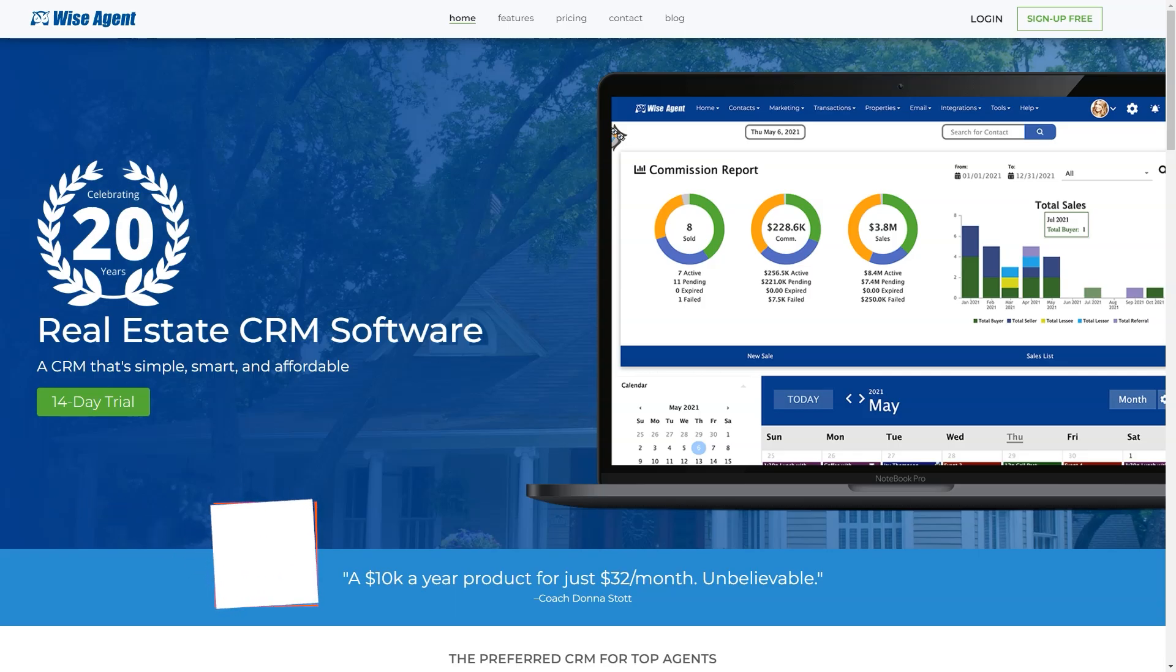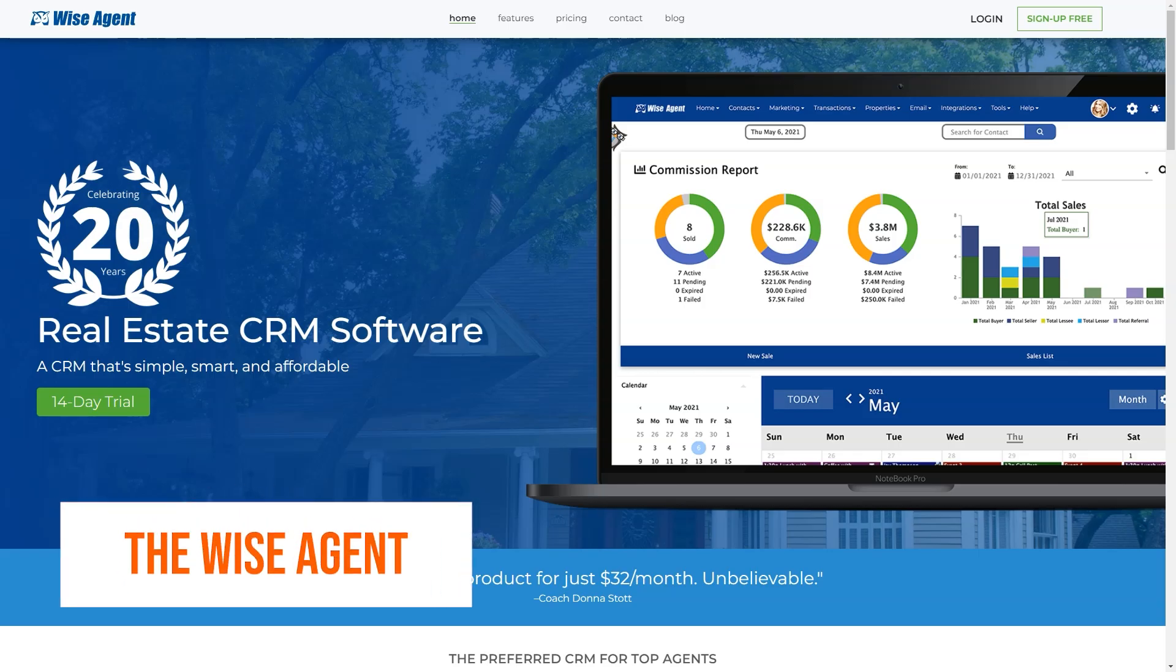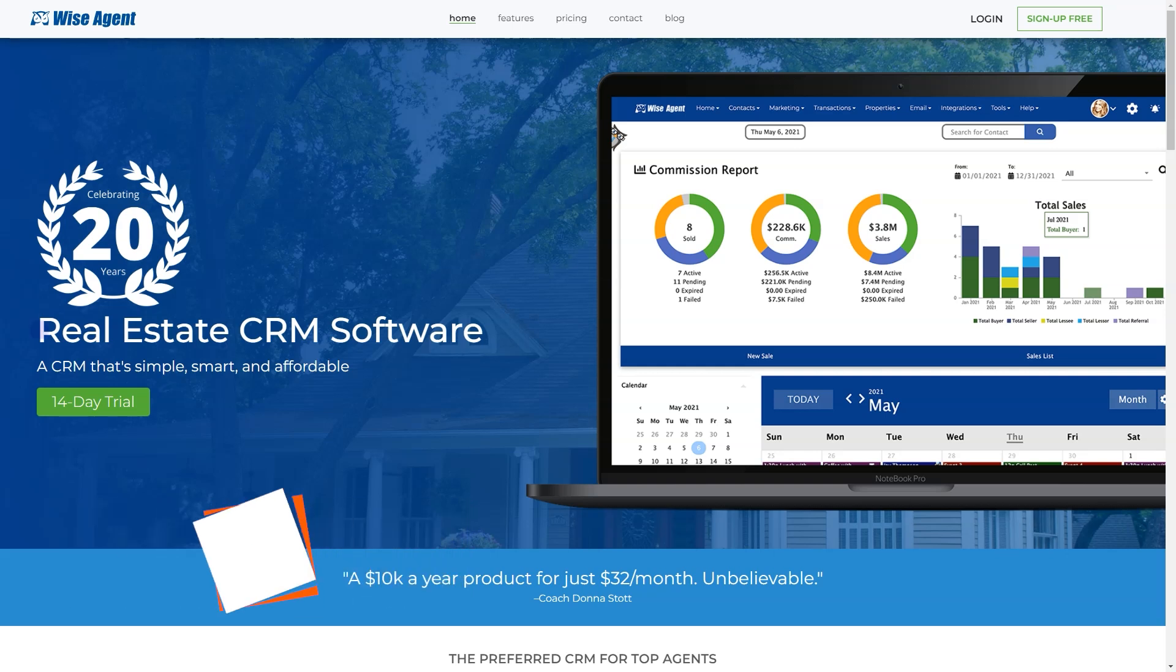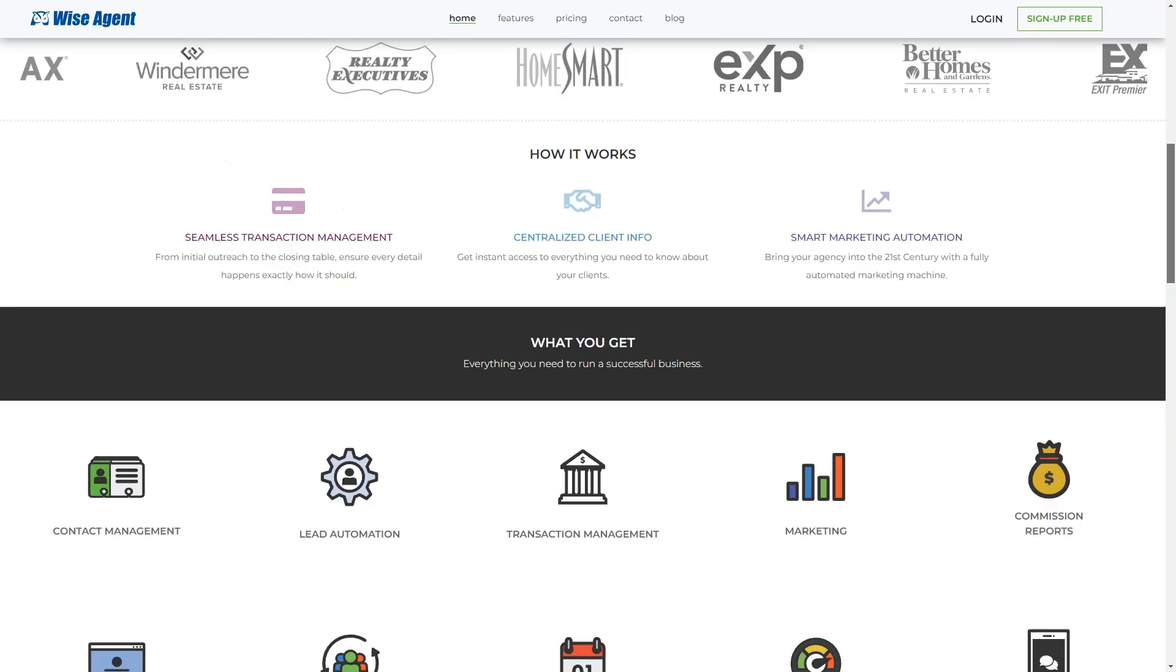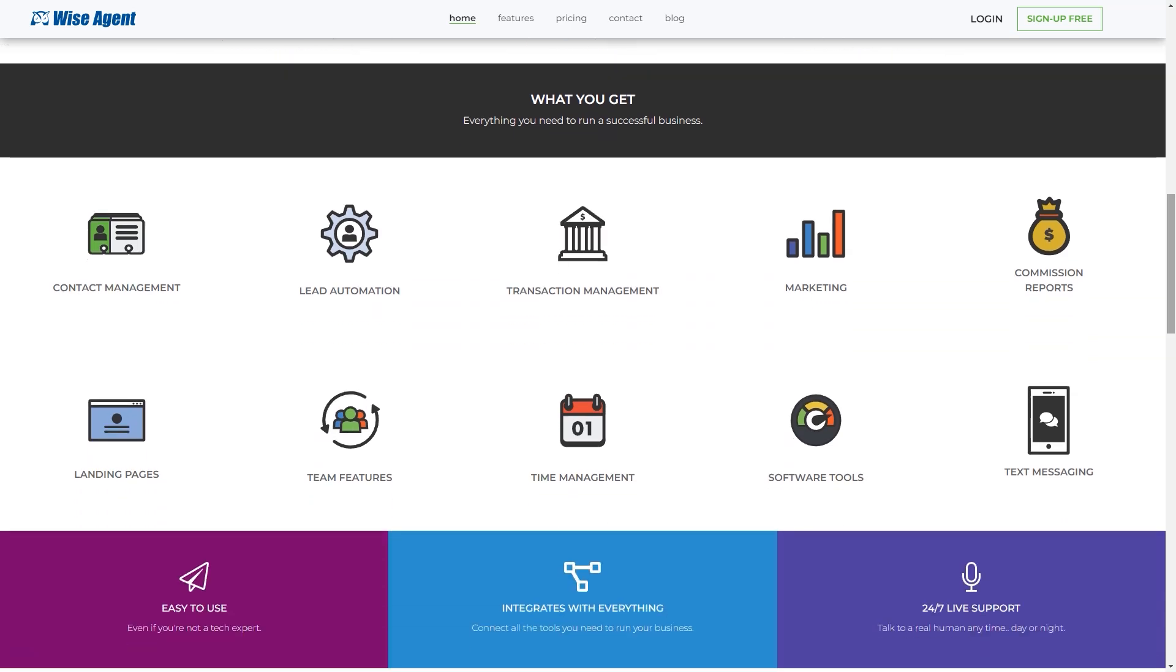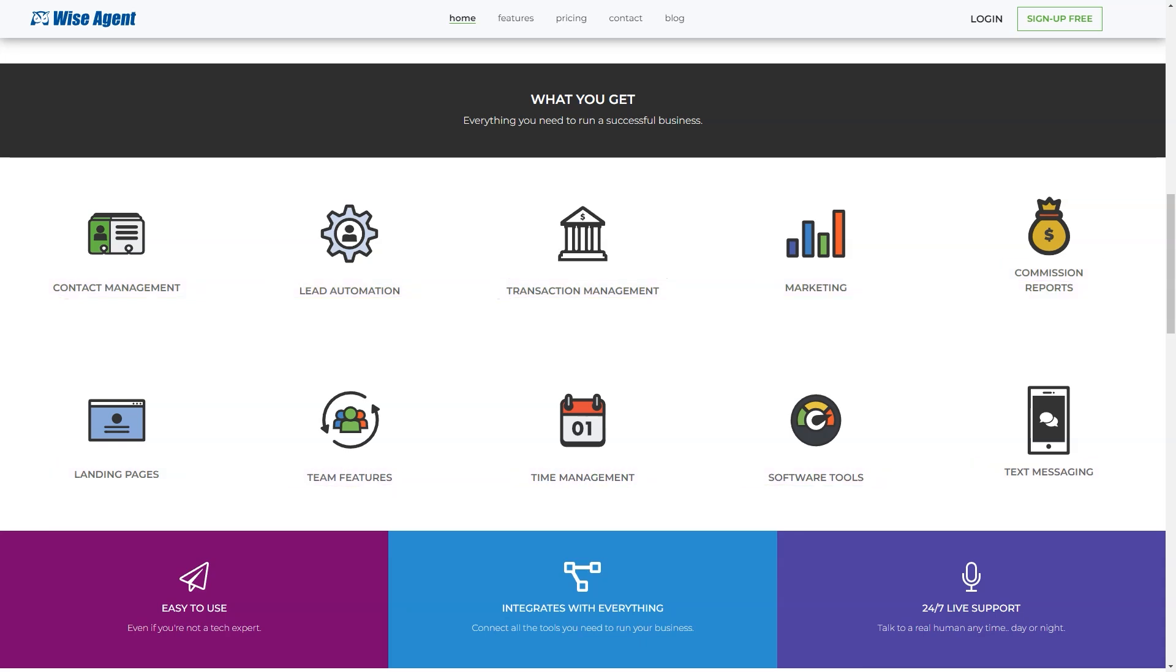What is Wise Agent? Wise Agent is a powerful, all-in-one real estate CRM platform combining contact management, lead automation, transaction management and real estate marketing software. We have integrated with other leading real estate technology companies, allowing real estate professionals to run their entire business on one system. The result is Wise Agent helps realtors become more efficient, allowing them to save time and take on more business.